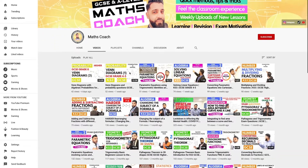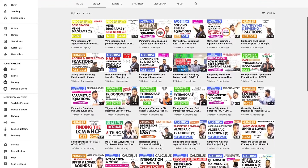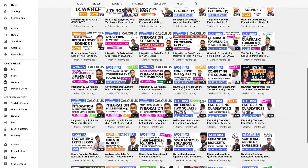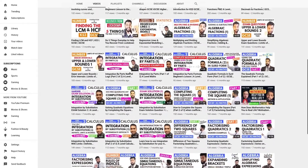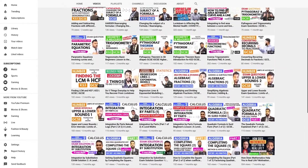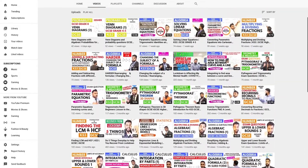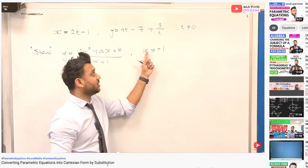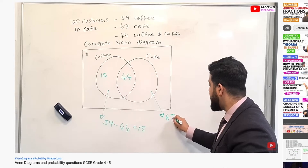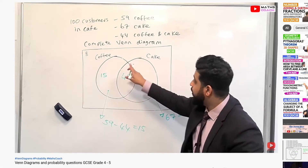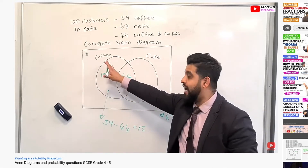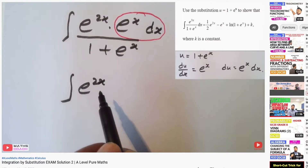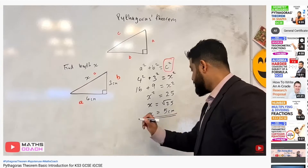Each video demonstrates easy to medium to more difficult questions, preparing you for the exam questions that you will face. Each of our teachers have a minimum of 14 years teaching experience, so questions are designed to give you good methods and gain every possible mark in those exams.